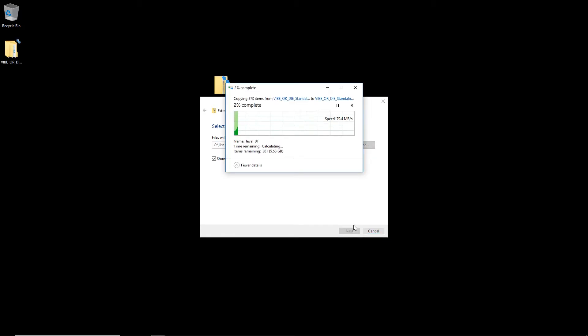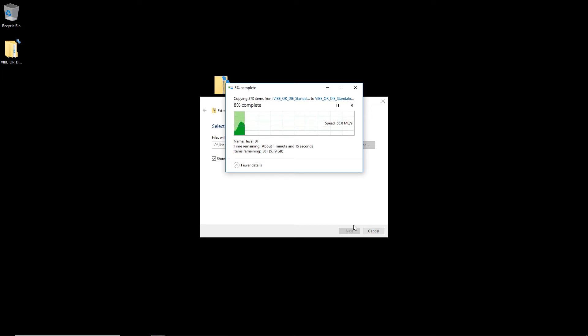You can use any extraction tool aside from the one that's built into Windows 10 like WinRare, WinZip, 7-Zip, they all work just fine.